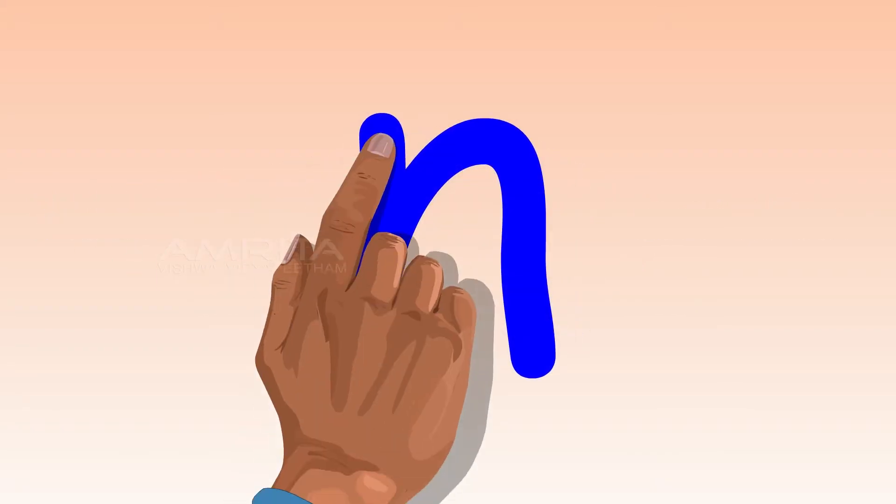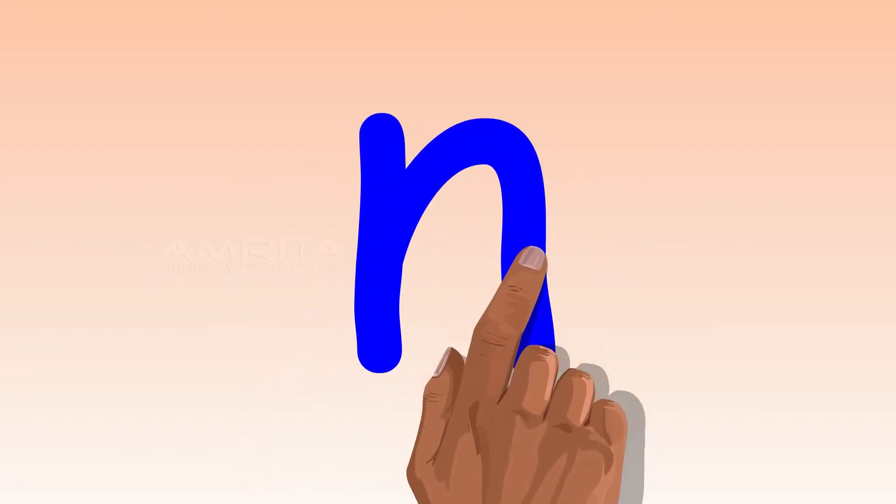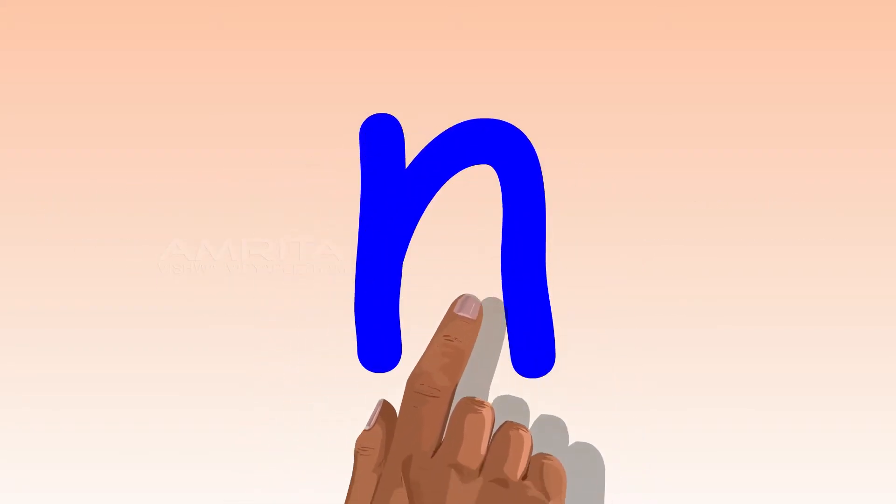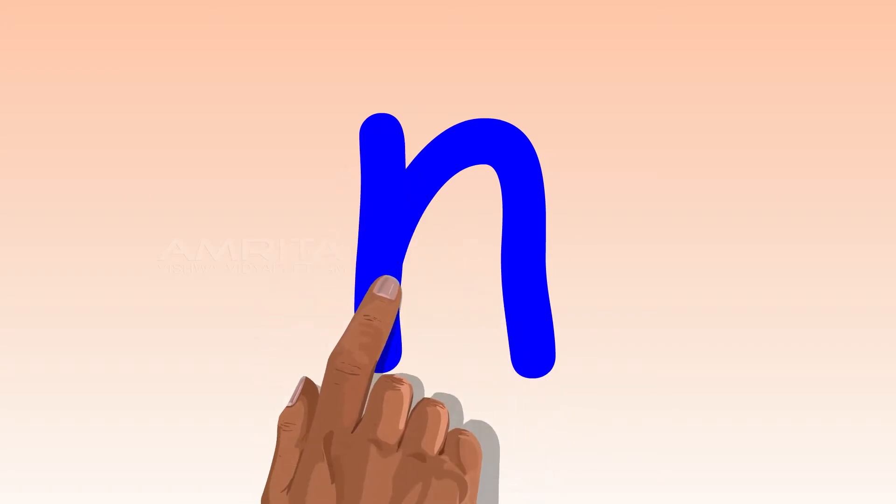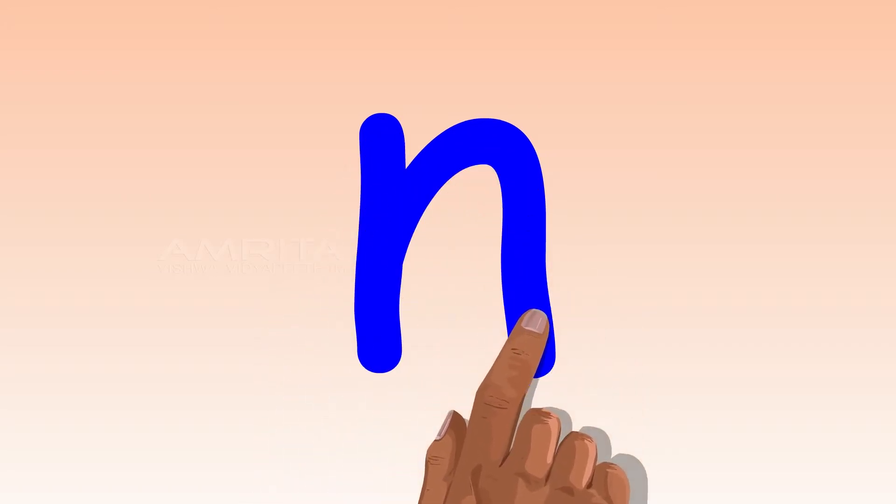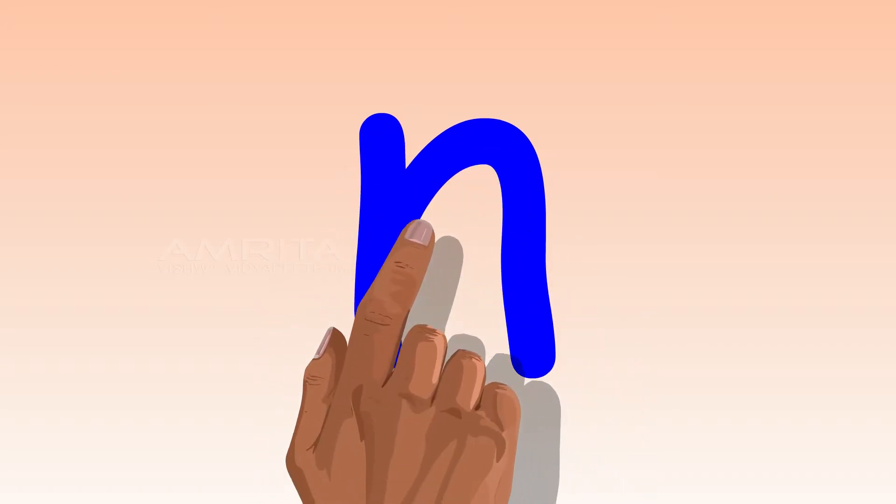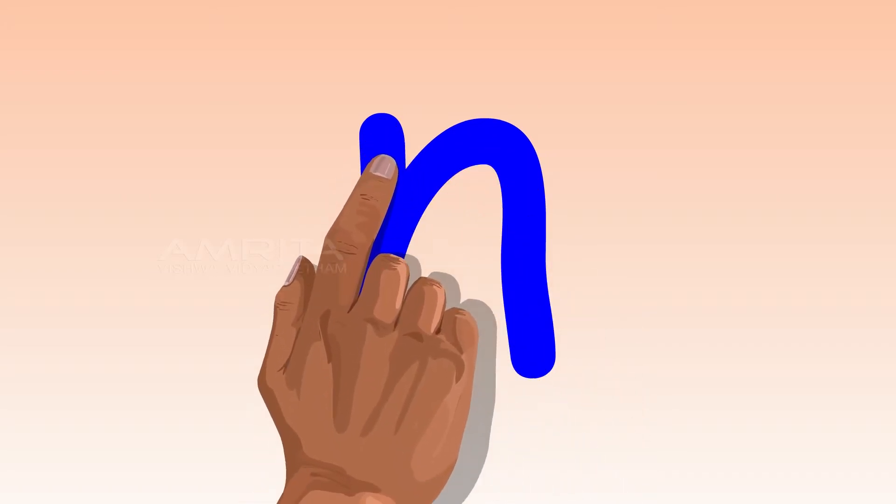Now, follow your finger with your eyes as you trace the letter with your finger on the screen. Do this three times.